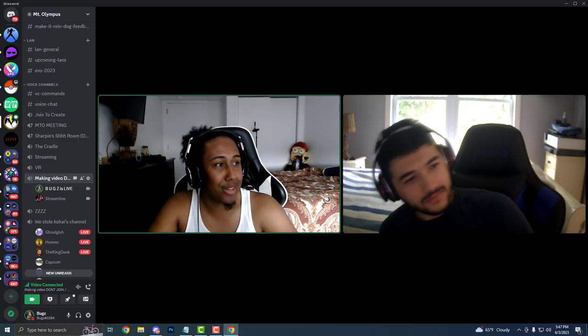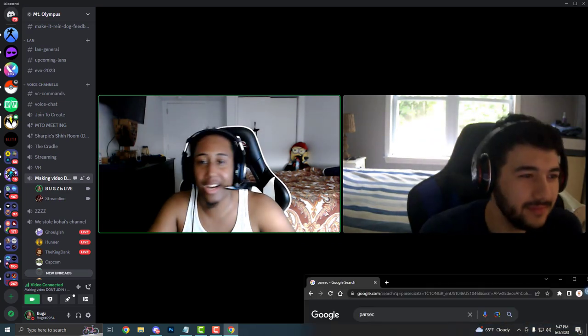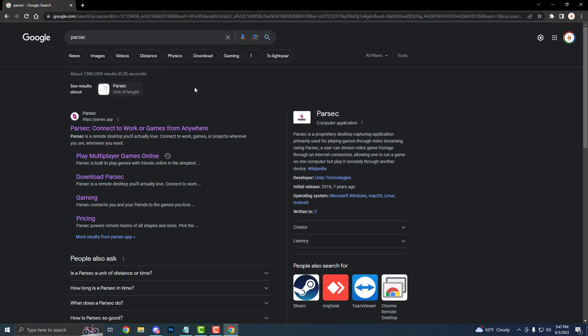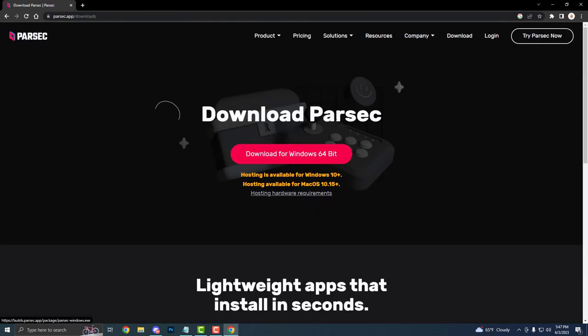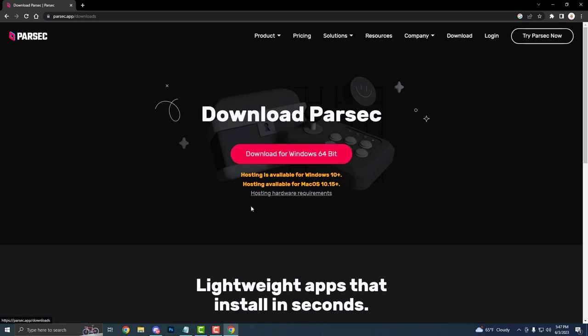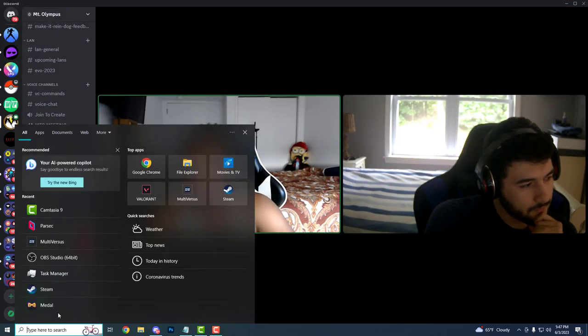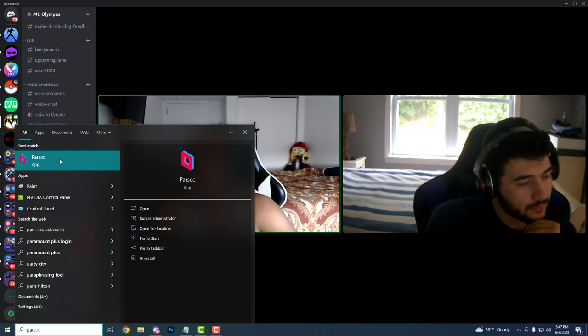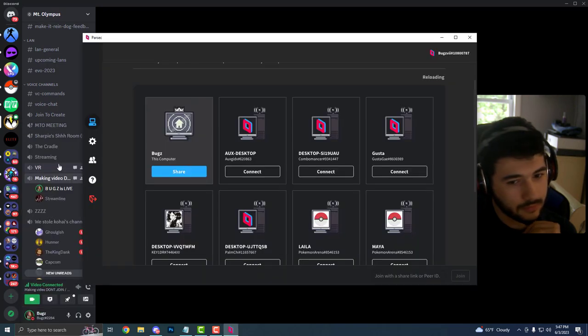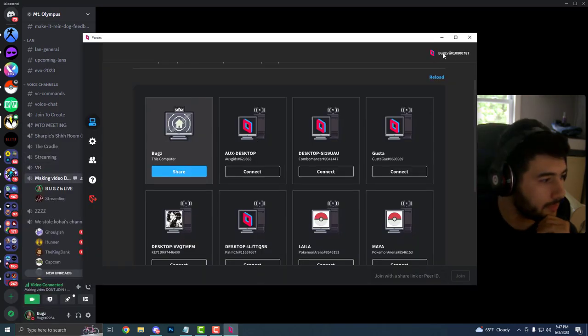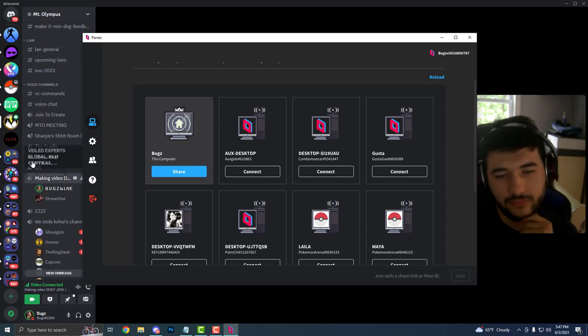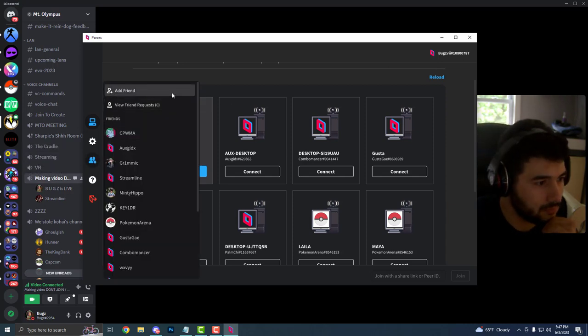The way to download Parsec is you want to go to that beautiful browser that you have and type in Google and do Parsec. Once you do that, you want to go on their website, hit try Parsec or just hit the download button straight away. Download for Windows. Since I already have it downloaded, you already know how it's going to look. It's going to download to your system and then it's going to pop up on your desktop.